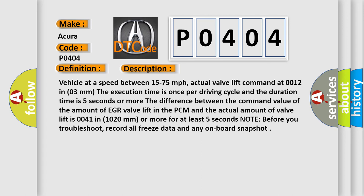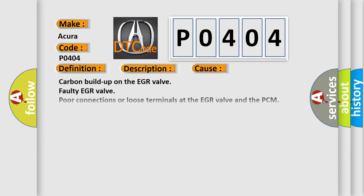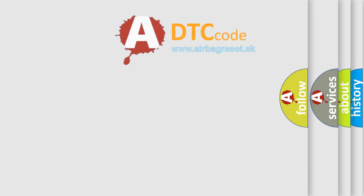Note before you troubleshoot, record all freeze data and any onboard snapshot. This diagnostic error occurs most often in these cases: Carbon buildup on the EGR valve, Faulty EGR valve, Poor connections or loose terminals at the EGR valve and the PCM, Short or open in the wire between the PCM and the EGR valve, Open in the wire between the EGR valve and ground, PCM may need to be updated with the latest software, Faulty PCM. The Airbag Reset website aims to provide information in 52 languages.